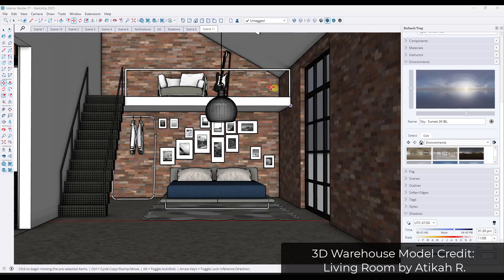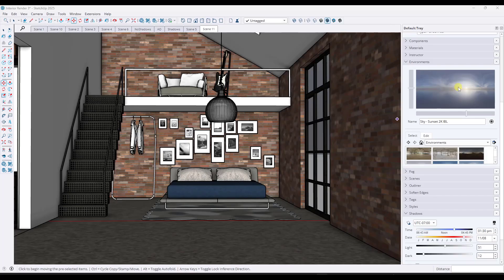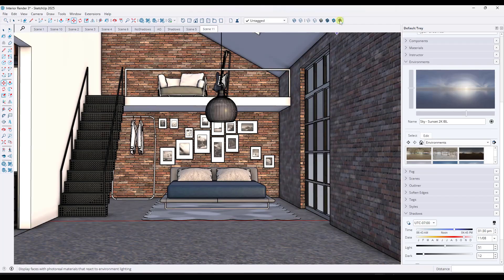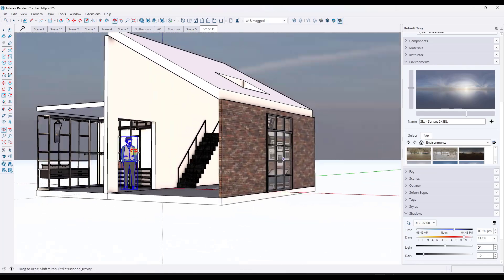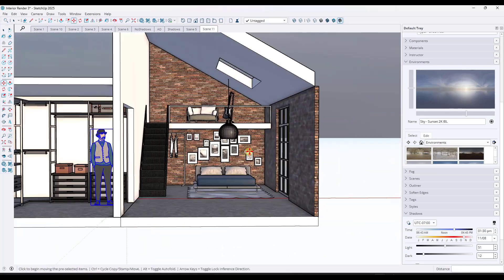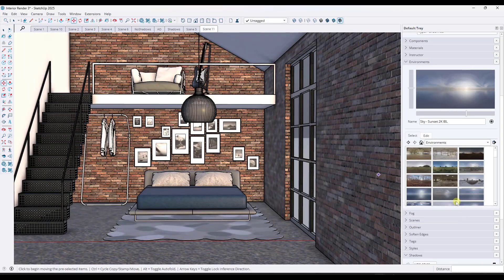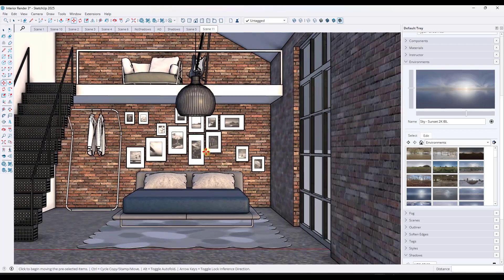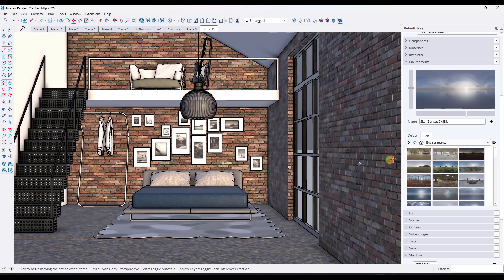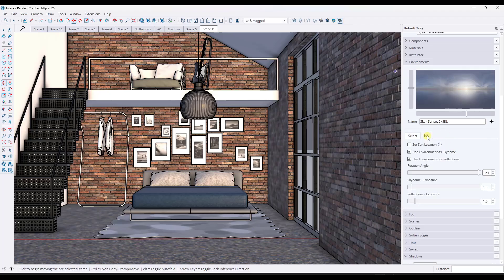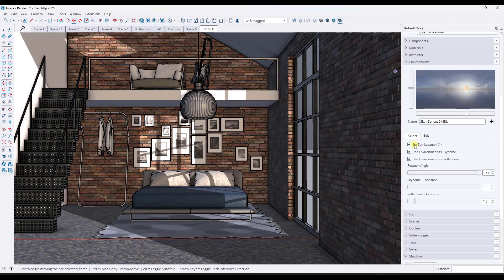Tip one is how you can drive the shadows in your model with HDRI environments. When we toggle over into photoreal rendering mode, it's going to start lighting the model using the environment in the background. We've got either preset backgrounds or you can bring in your own. But notice how when you do this, it's actually not driving the shadows in the model — the shadows are not set to be on by default. So when you toggle over into PBR rendered mode, the first thing you want to do is go to Edit and check the box for Set Sun Location.